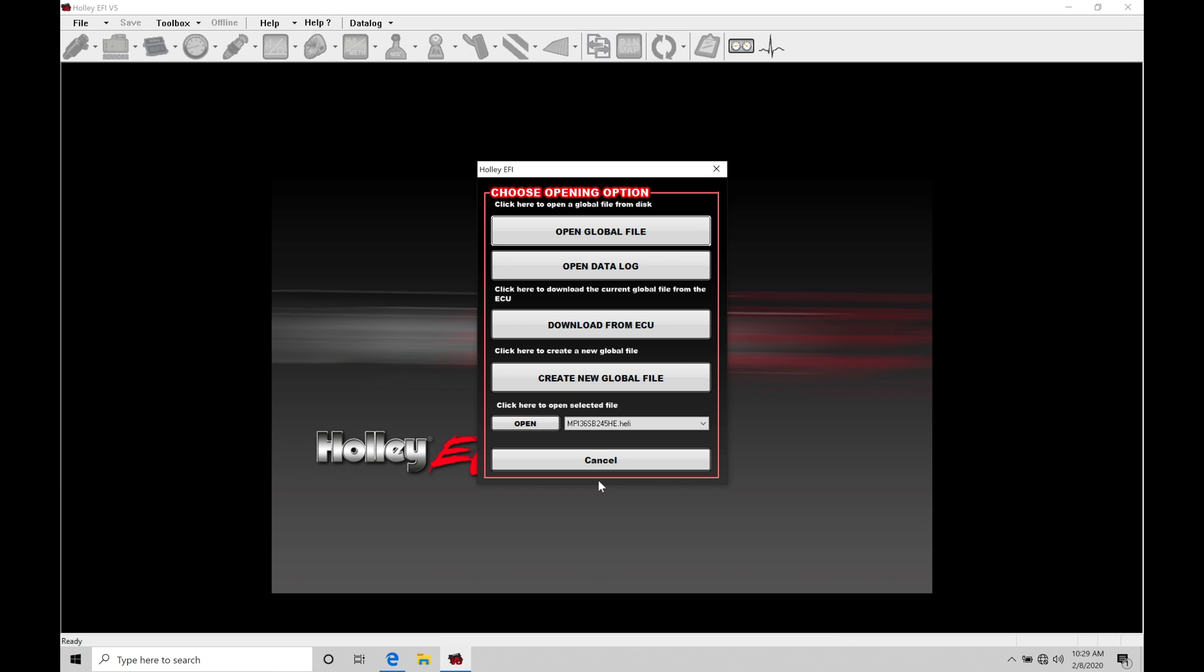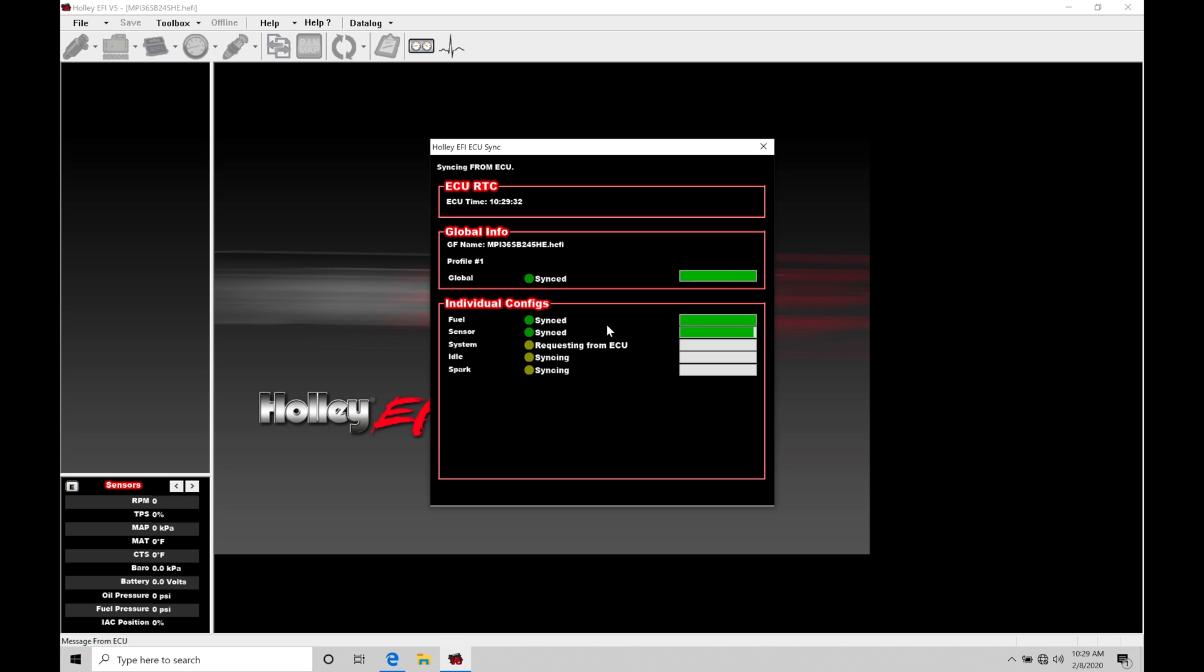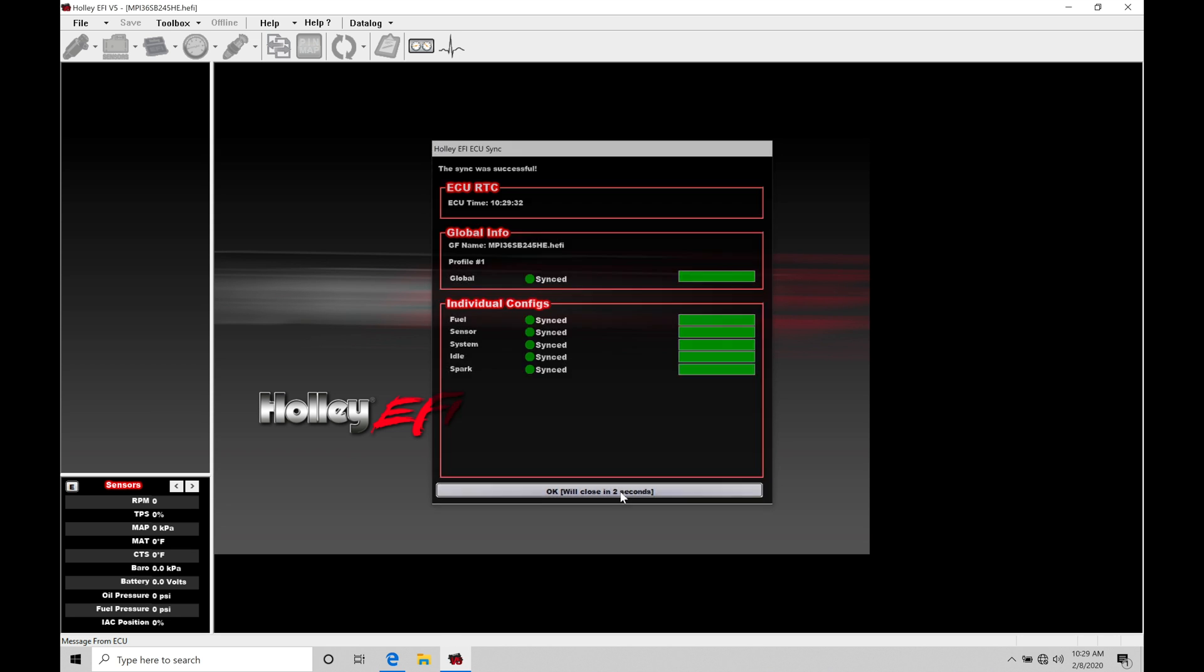So the very first thing we're going to do here in order to learn how to work with this, let's go to download from ECU. I'm going to download the file that's loaded into my Holley Dominator right now. I'll click OK here.